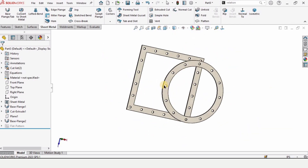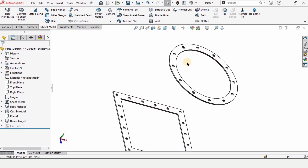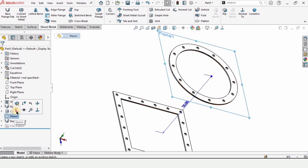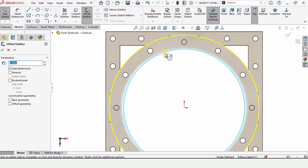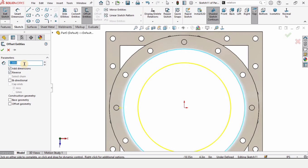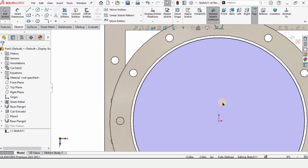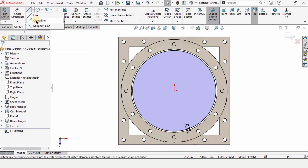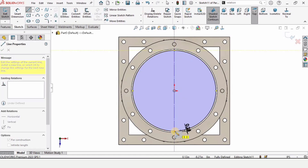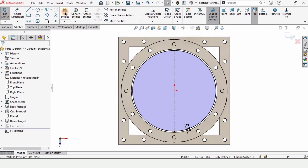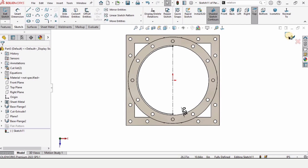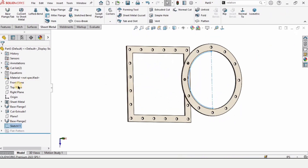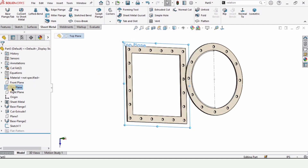Select this plane and hide it, as we no longer need to see it. Right-click on the plane and click Sketch — we can still sketch on it even though it is hidden. Select Offset Entities, select the inner circle of the flange, choose Reverse so the offset is created inside, and specify an offset distance of 0.25 inches. Add a center line from one quadrant to the other, then use Trim Entities to trim the half circle and exit the sketch.